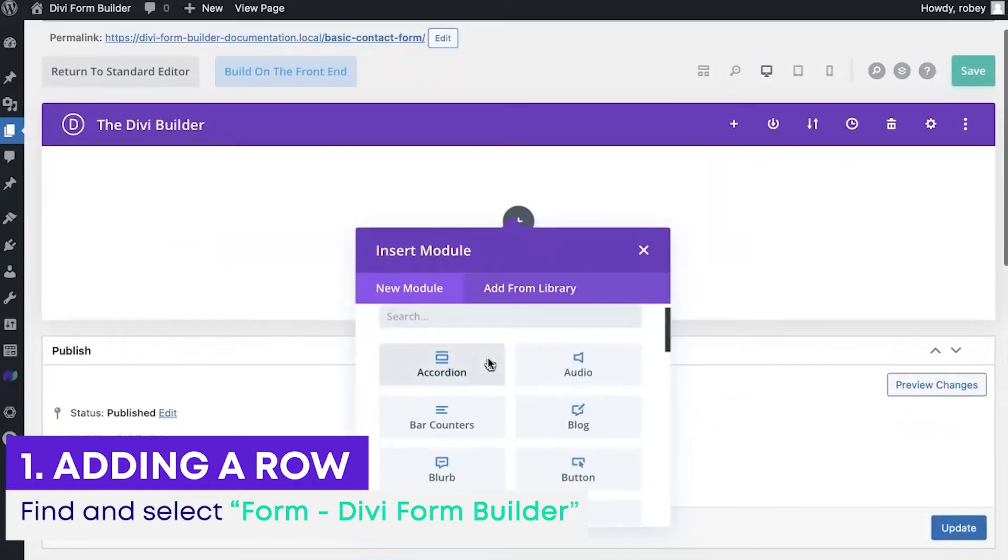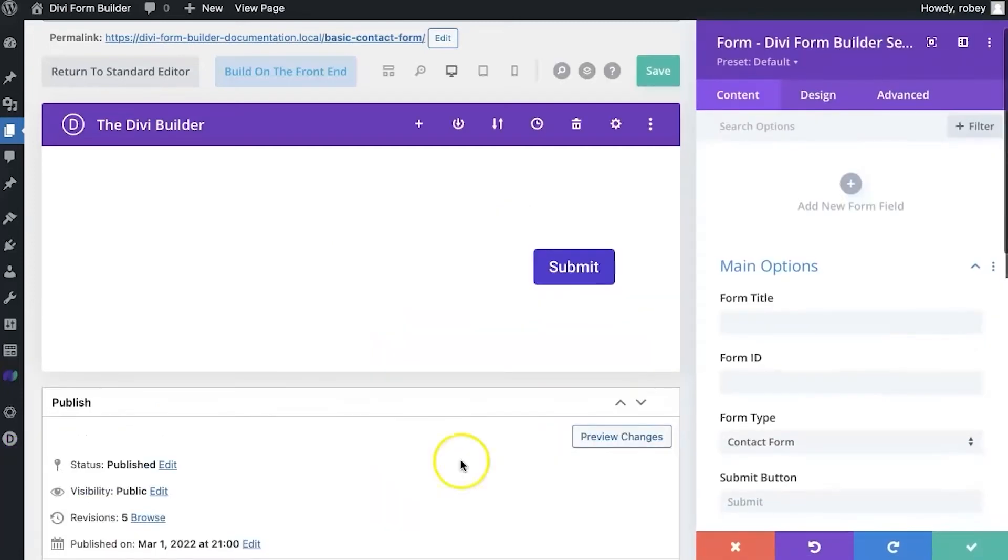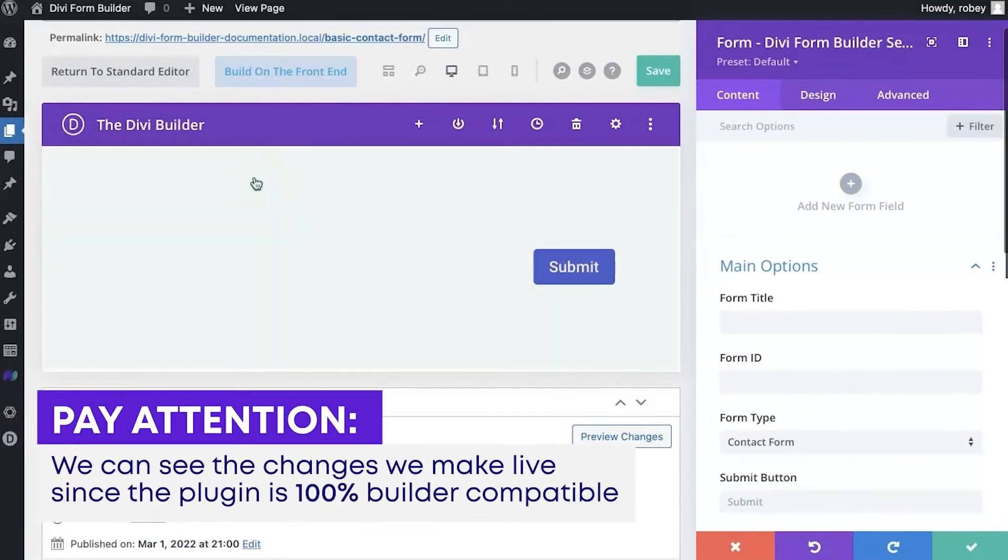And then all I need to do is type in form, and we'll see the Divi Form Builder form module right there. I'll add that one in, and we're in the visual builder. So we're actually going to be able to see the changes we make live since the plugin is 100% builder compatible.